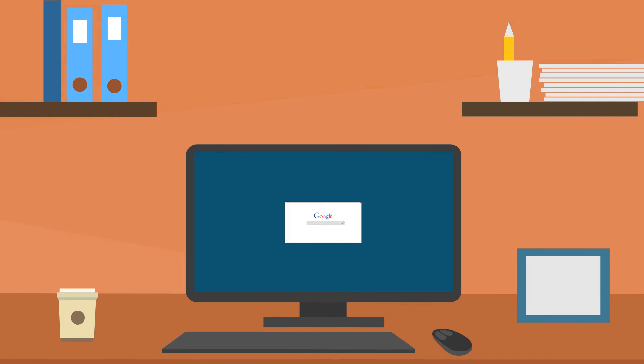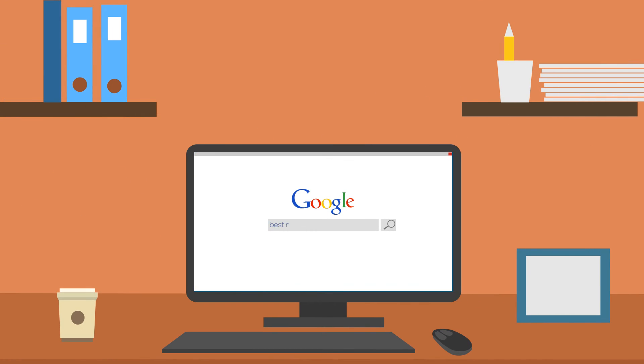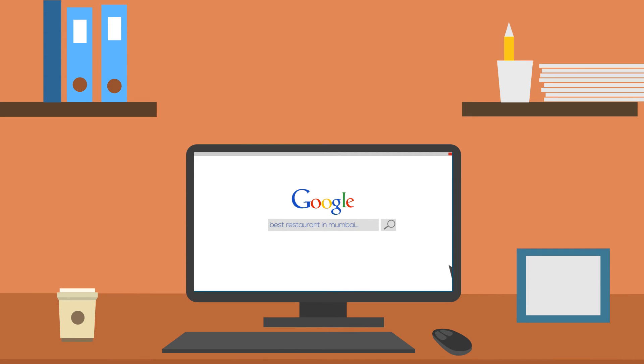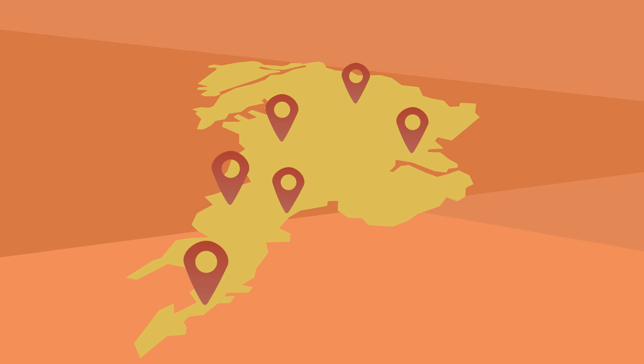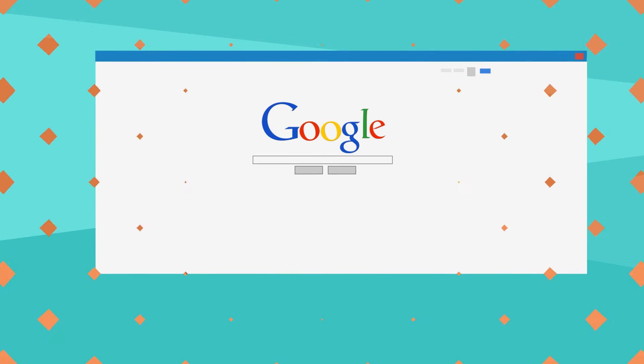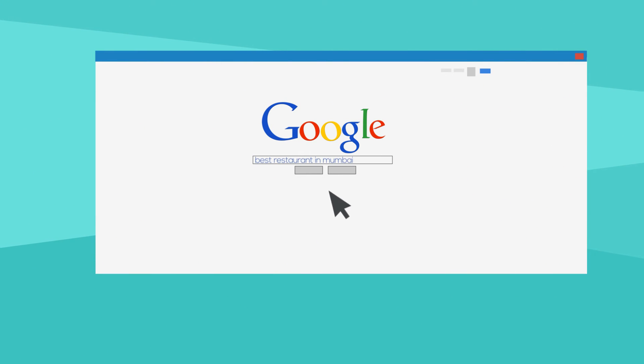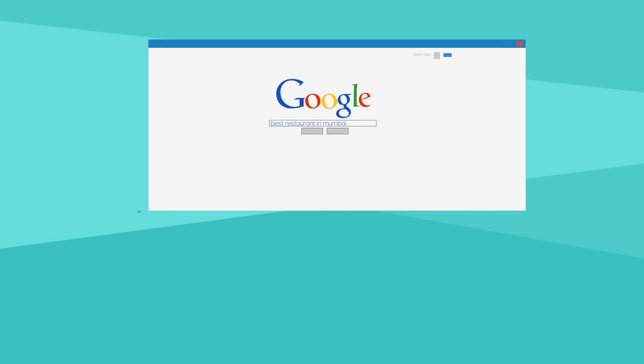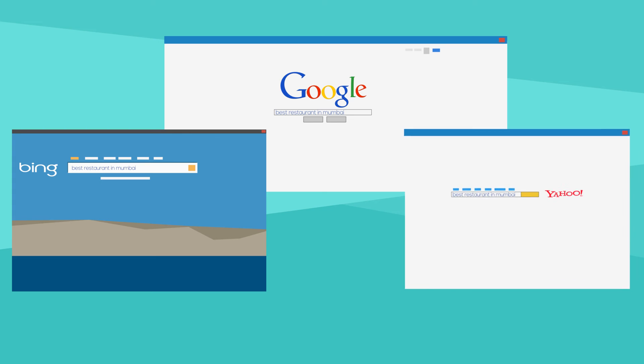When someone is looking for the type of services or products you provide, the search engine narrows the results relevant to the search query. To get more business, your website has to be on the first page of all major search engines like Google, Bing and Yahoo for the specific keywords relevant to your potential customers.